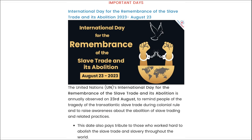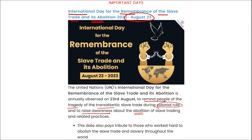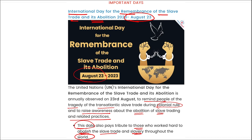The International Day for the Remembrance of the Slave Trade and its Abolition is observed on 23rd August. It is observed to remind people of the tragedy of the transatlantic slave trade during colonial rule, raise awareness about the abolition of slave trading practices, and pay tribute to those who worked hard to abolish slavery throughout the world.